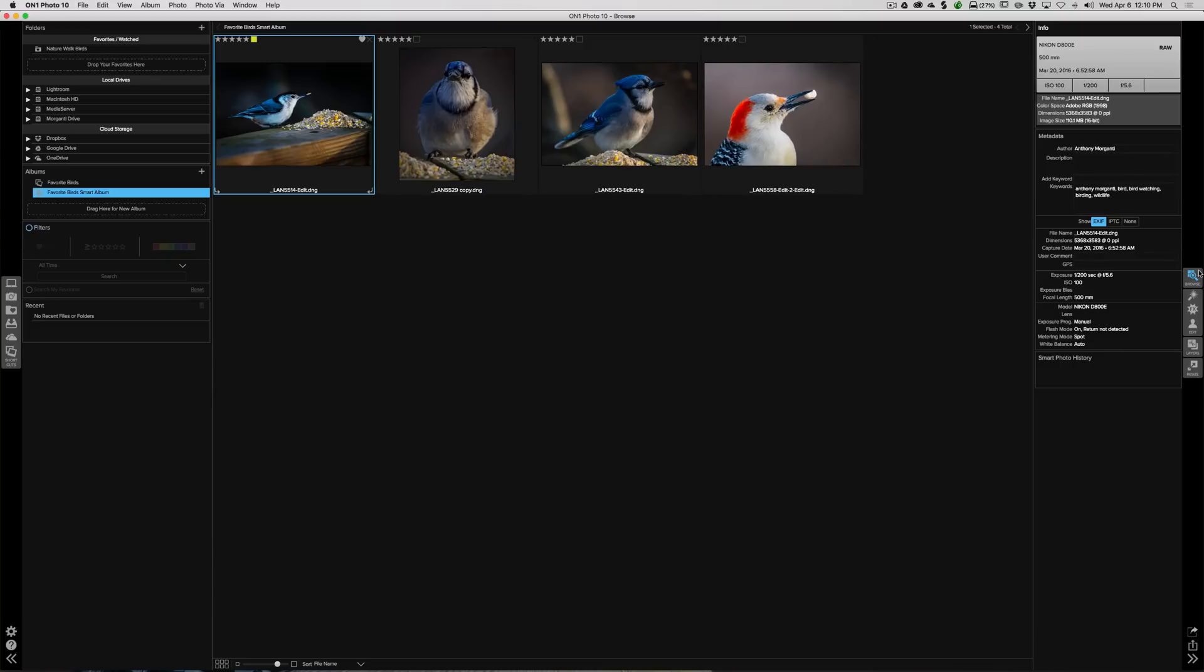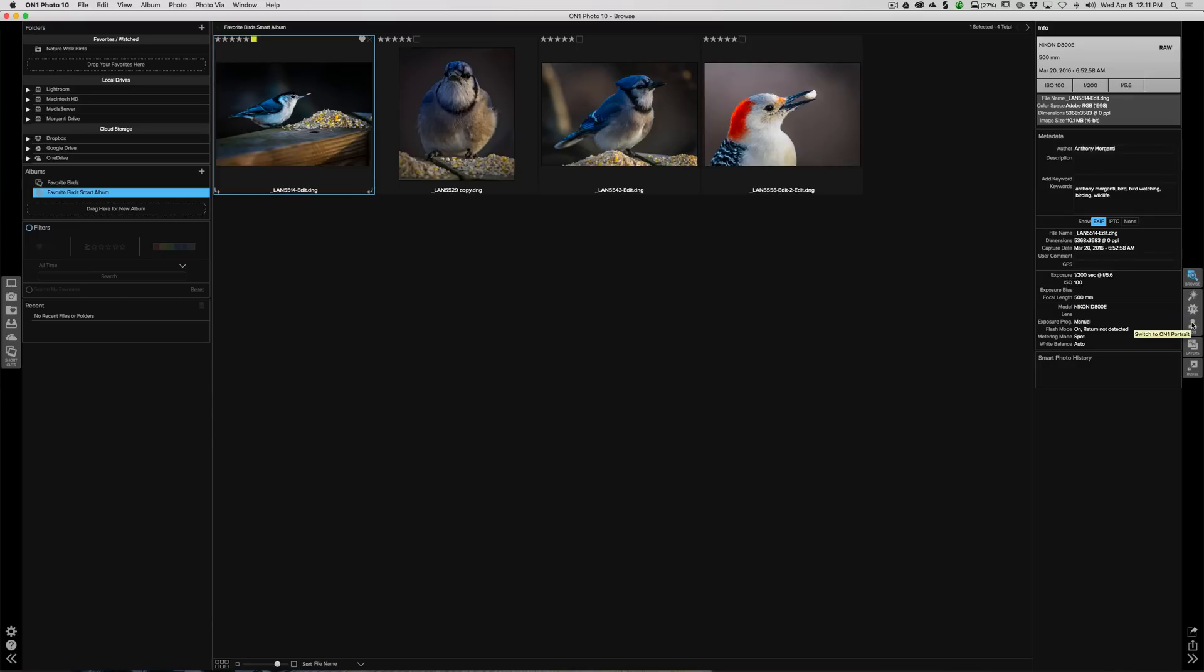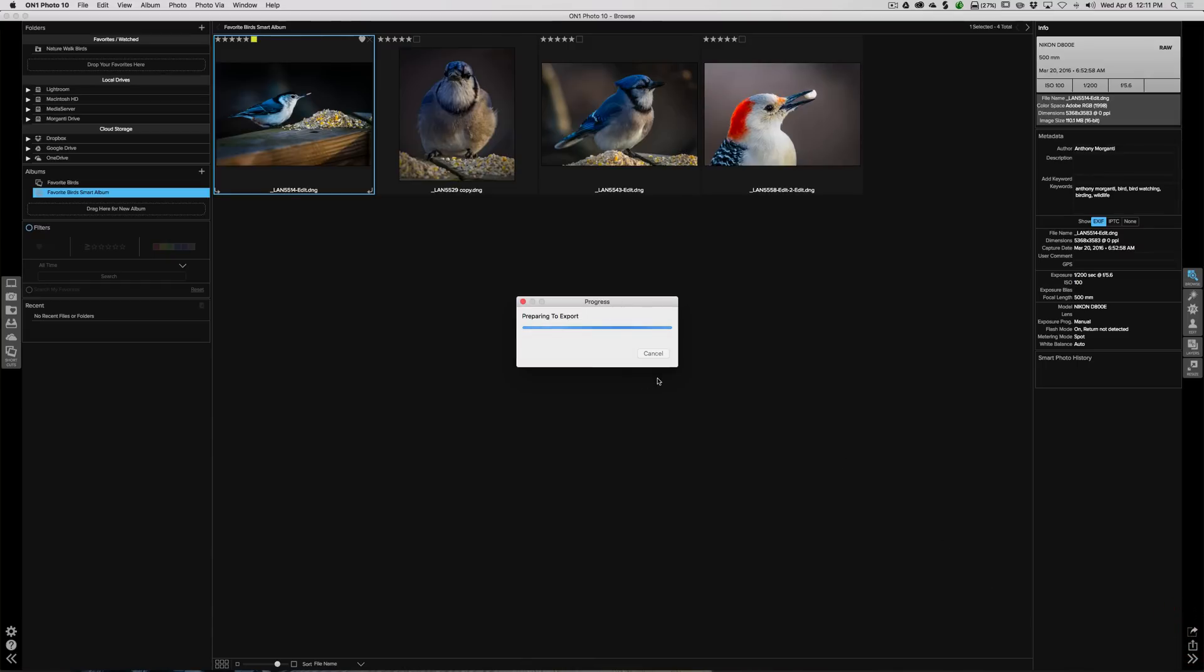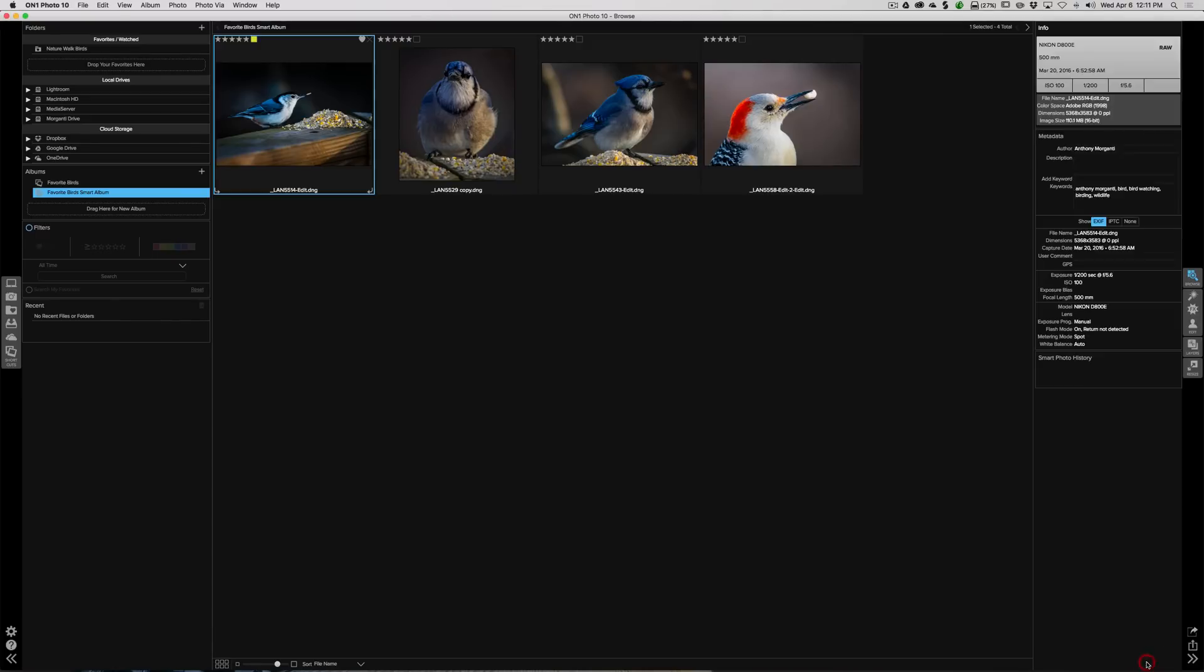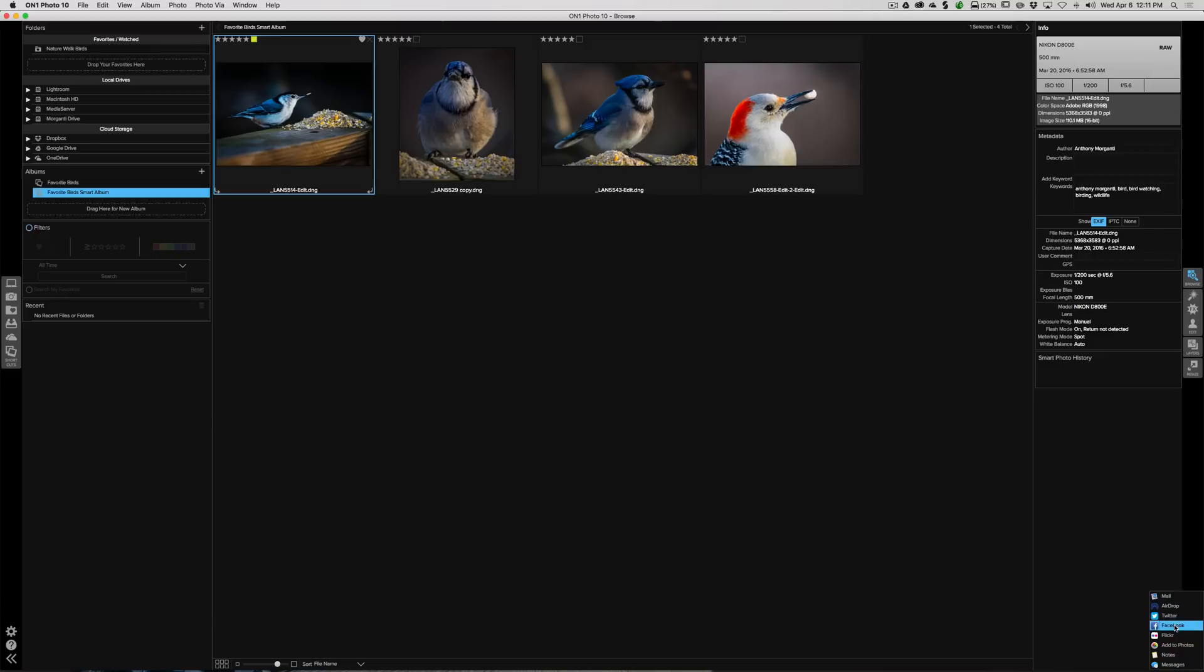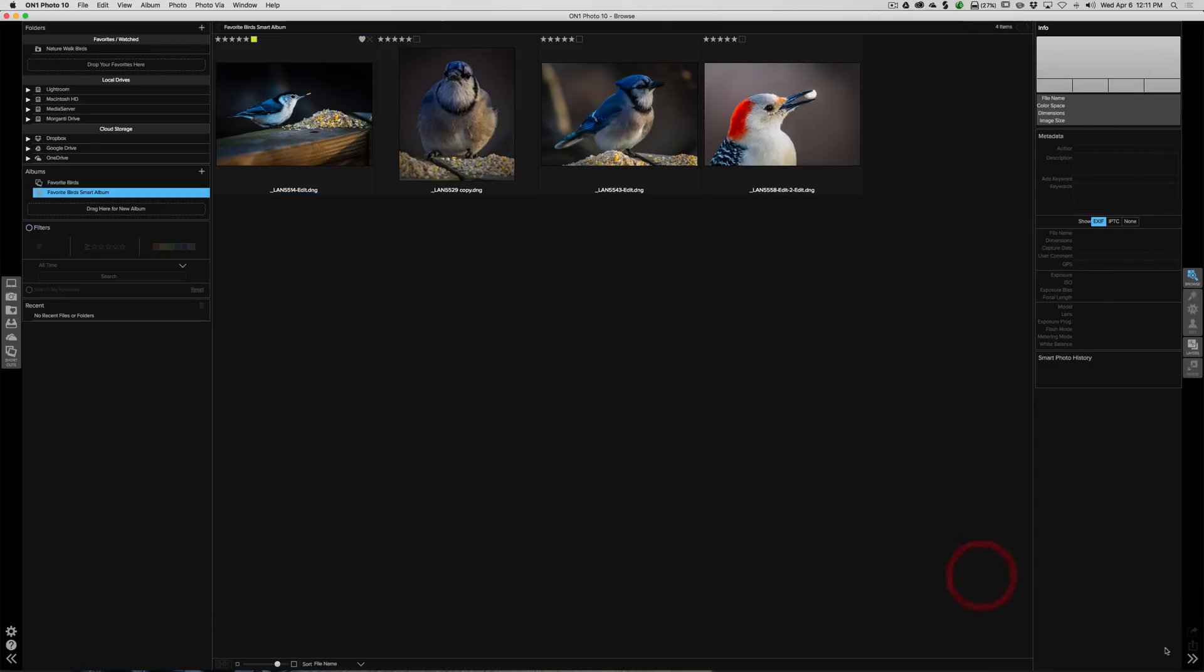To the right of that are the other modules. And we touched on this in the overview we did in episode one. We have the enhance module, the effects module, the portrait module, the layers module, and the resize module. Way down here at the bottom we could export the image from here. And when it does, it will come up with this export resize box and some settings here. I'm not going to get into this in too much detail right now. We are going to be doing this a little later when we actually are finishing an image. We could share the image on Twitter, Facebook, Flickr, all those different sites with that key there.